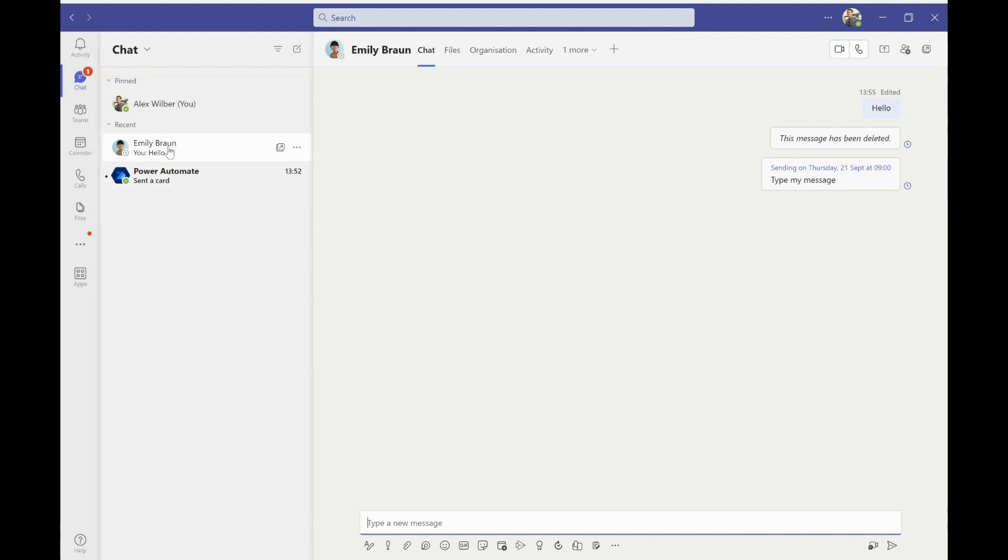Now it might be that I need to have a conversation with Emily, but she's not available. In this example, at the moment, she's offline, but maybe she's in a meeting or whatever else. She's not there. So I could send her a little chat message saying, can you give me a call when you're next available?